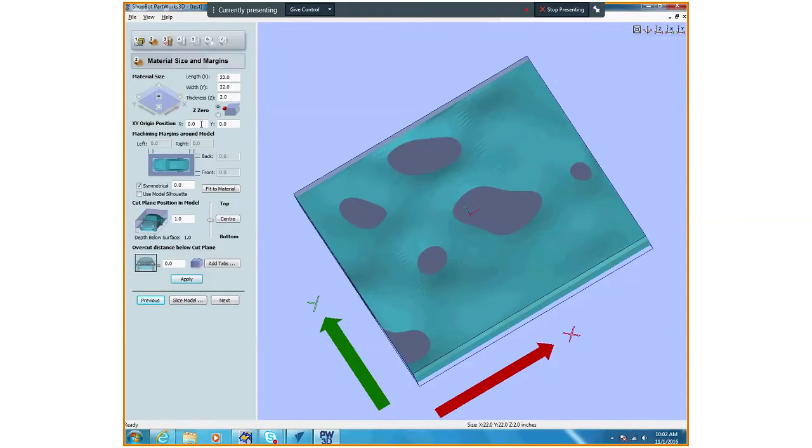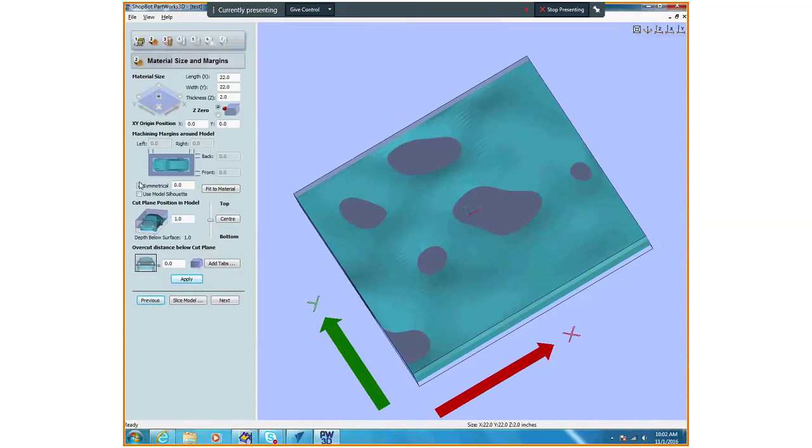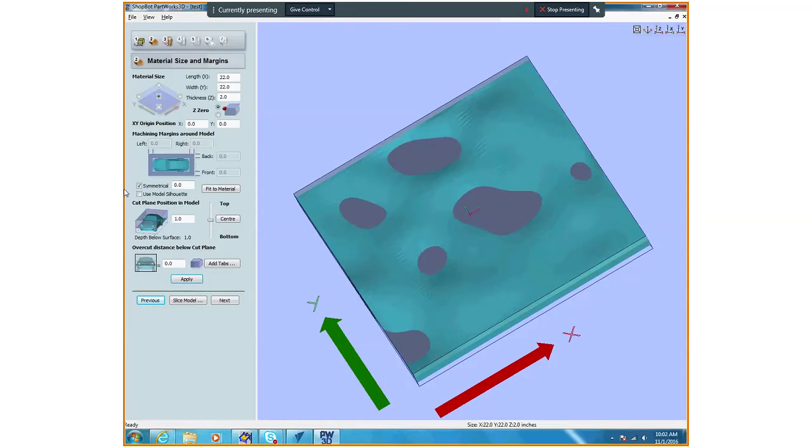You don't have to worry about this model silhouette because you have a square object. If your object was not symmetrical or square rectangular in shape, then we could use this model silhouette tool. It would save a lot of machine time.